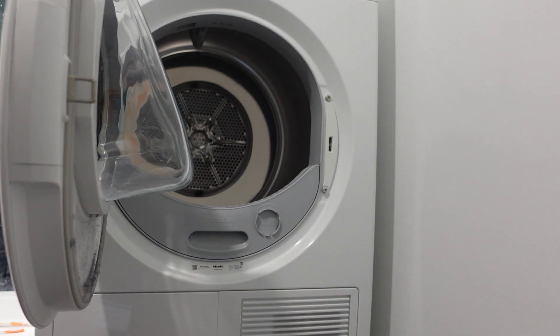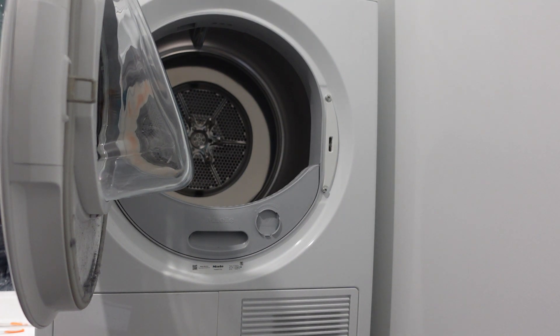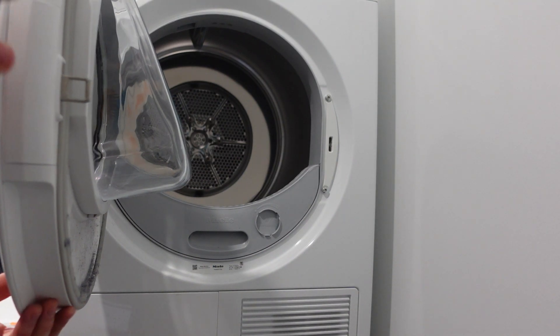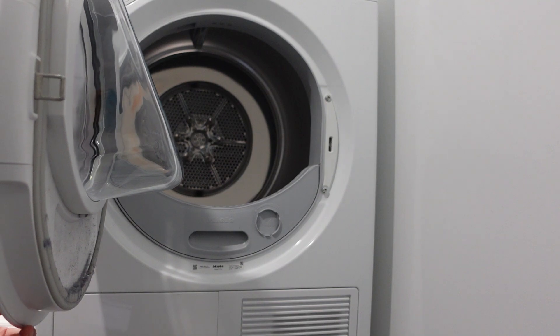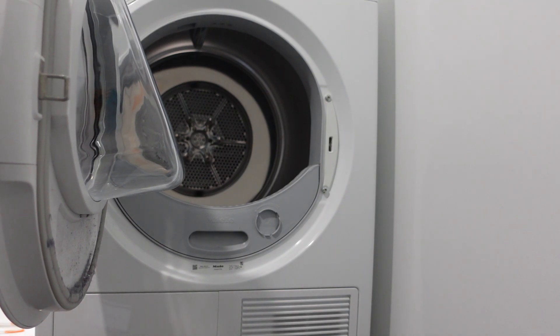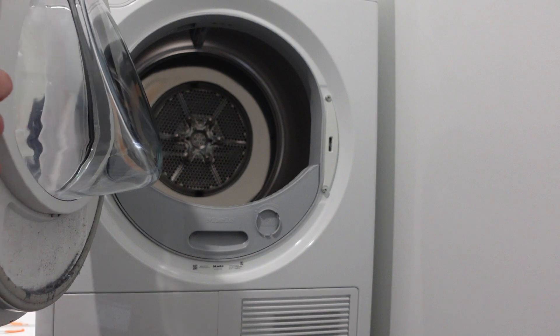The E15 error means different things on different models. If you have a condenser model dryer, then it's a heater relay error. If you have a vented dryer, then it's the thermal overload cutout sensor.